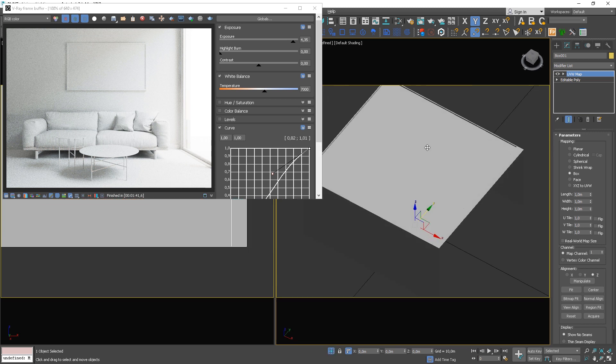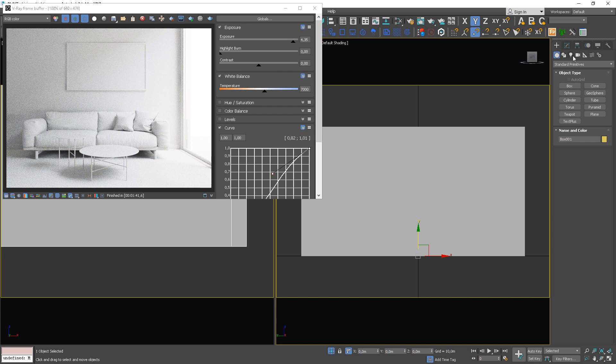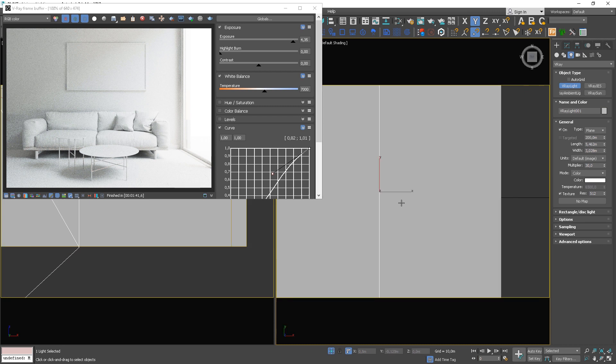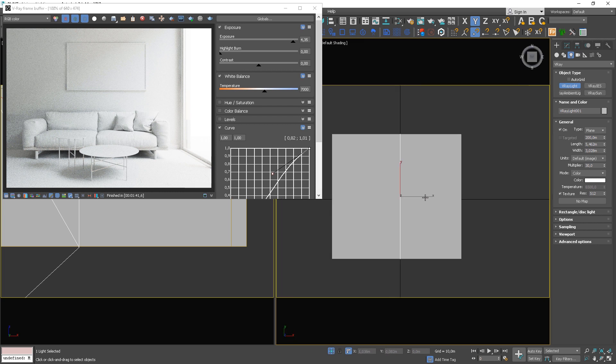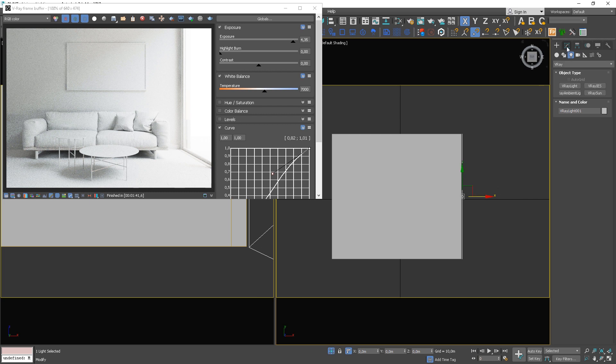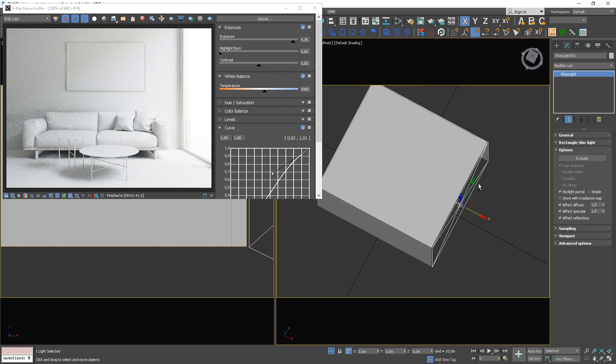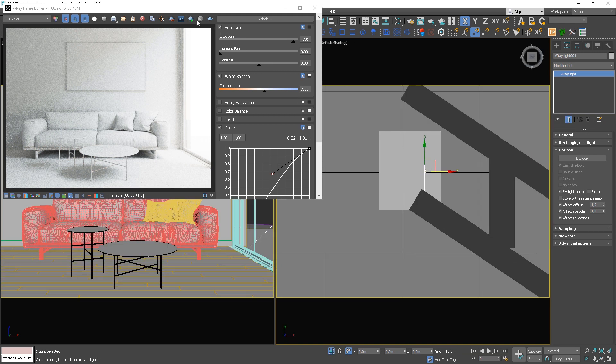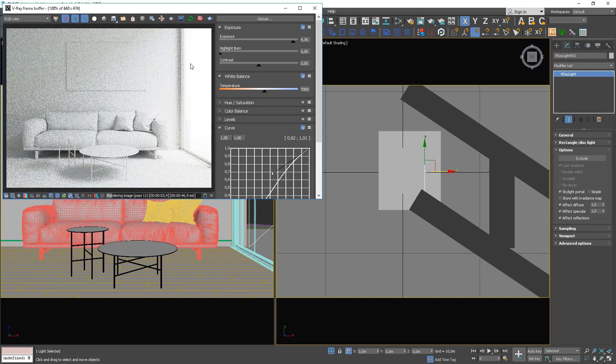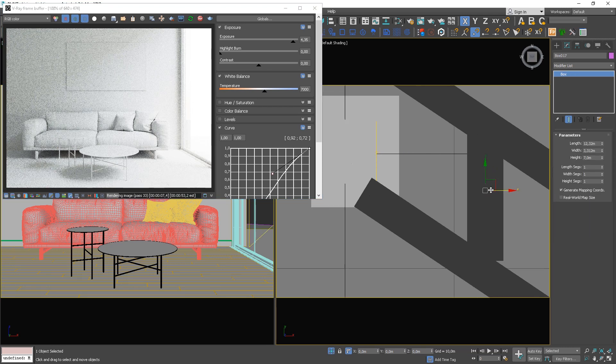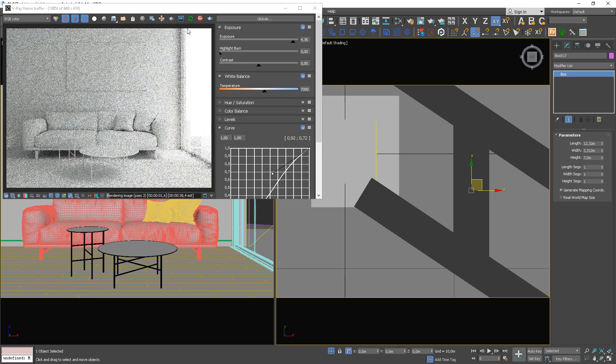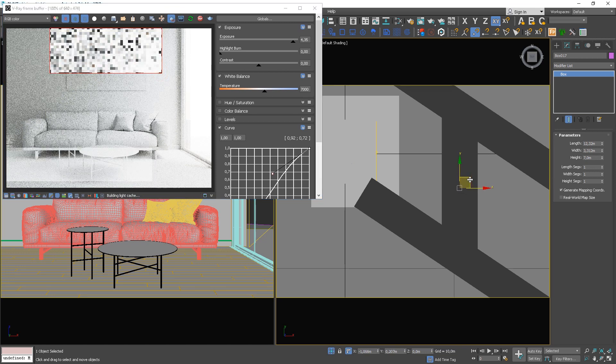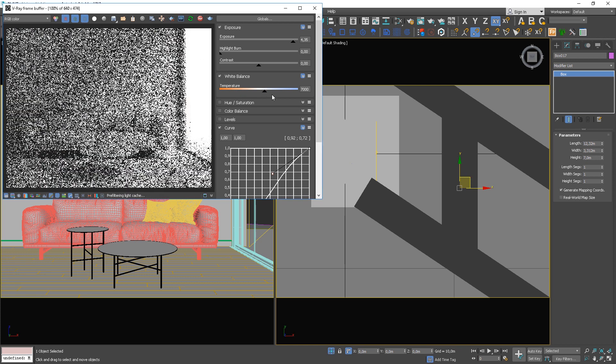To make the calculation of light even faster, you can use the light portals. In order to do this, you will need to create a V-Ray rectangular light with the shape of the opening. Select the Skylight Portal option.